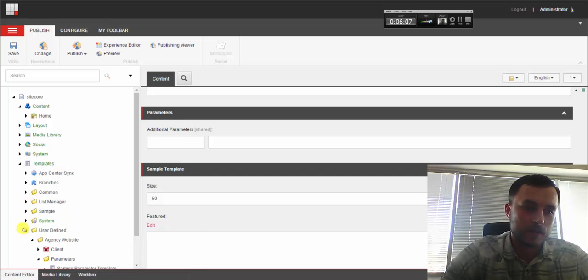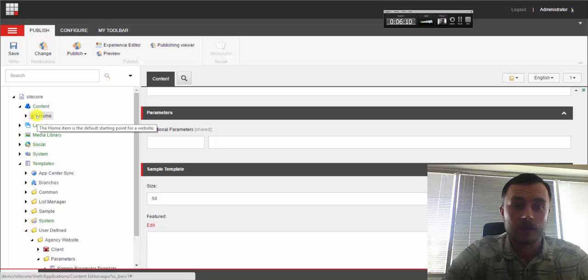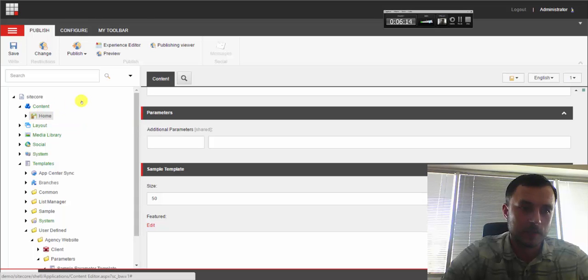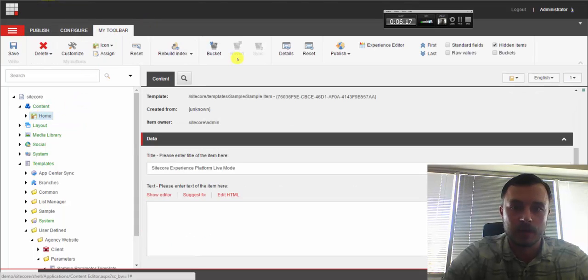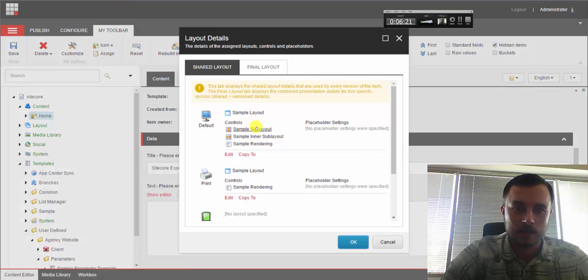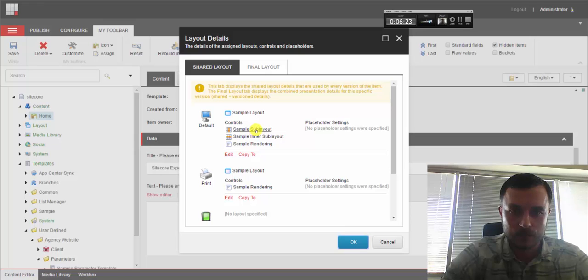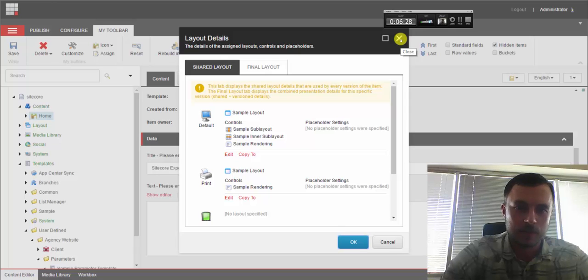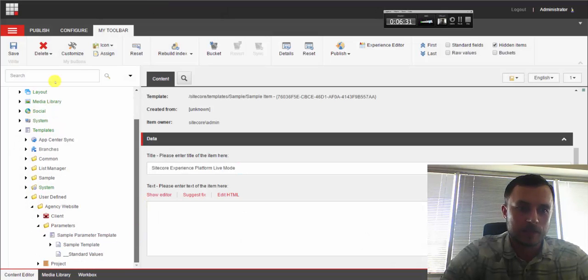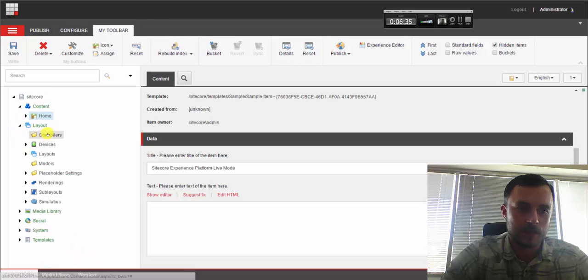Now, step two is to create, to attach the template to the rendering or sublayout. So let's take a look. And I believe this home item is created from the default sample item template that comes with Sitecore and it is. And it uses sublayouts, judging by name. We're still in web forms land by default in Sitecore. So let's go ahead and attach it to the sample sublayout.